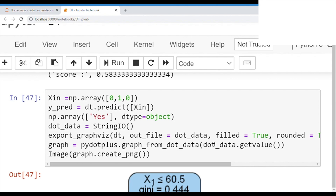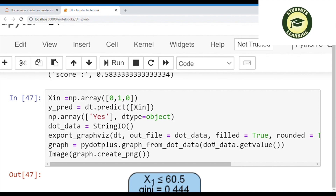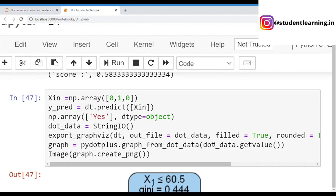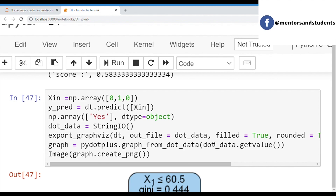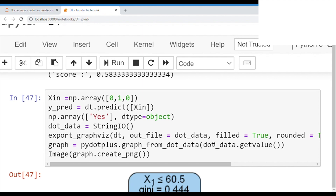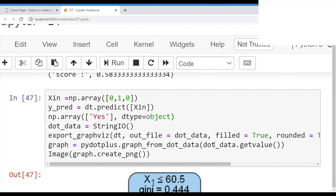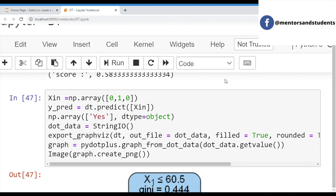After that, we can create the decision tree on the basis of training set, testing set, gini index, entropy, or decision classifier. The code uses: x_in = np.array([0, 1, 0]). Then the prediction: y_predict = dt.predict(x_in). Next, np.array with dtype=object and data equal to StringIO. And after that, we can import graphviz. Graphviz, together with pydotplus, allows us to create a diagram of the decision tree.